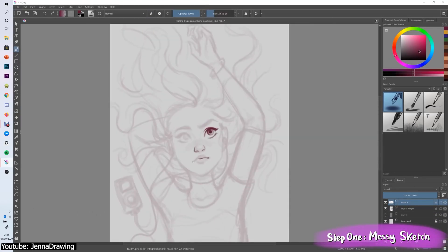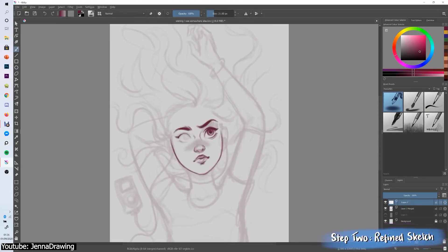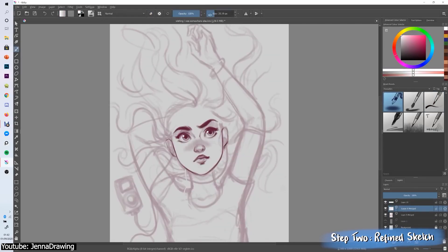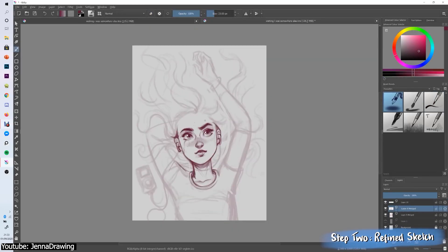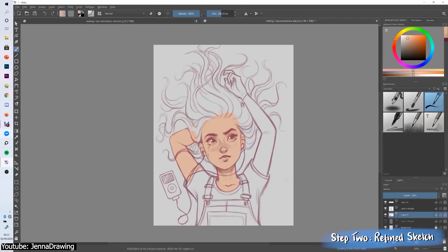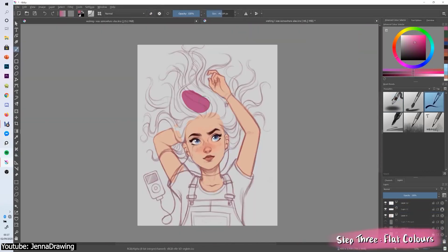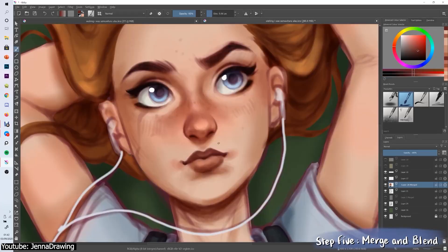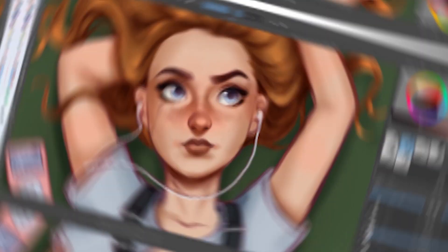On the right and left side are the sidebars. On the left is where all the different tools are, and on the right, by default, you'll find the color wheel. Below that, layers, and below that, brush presets.